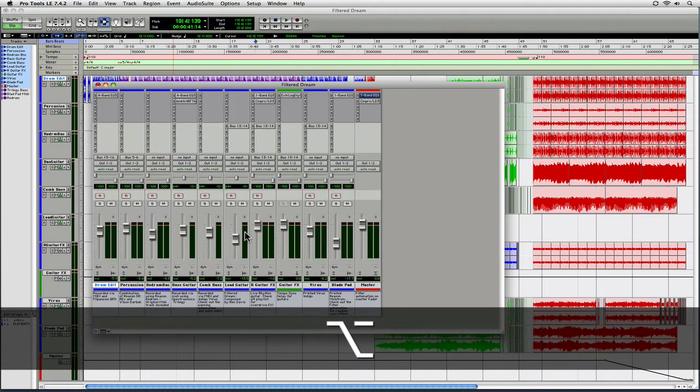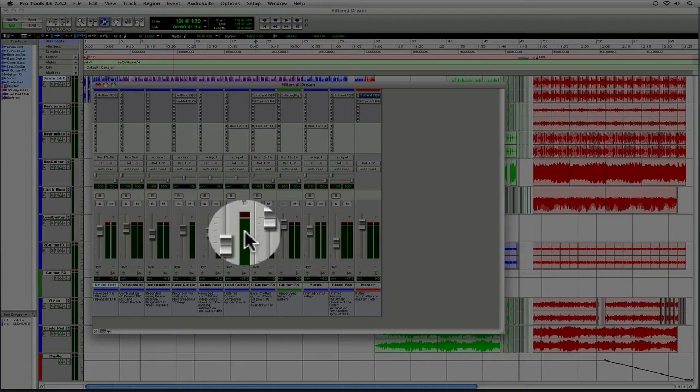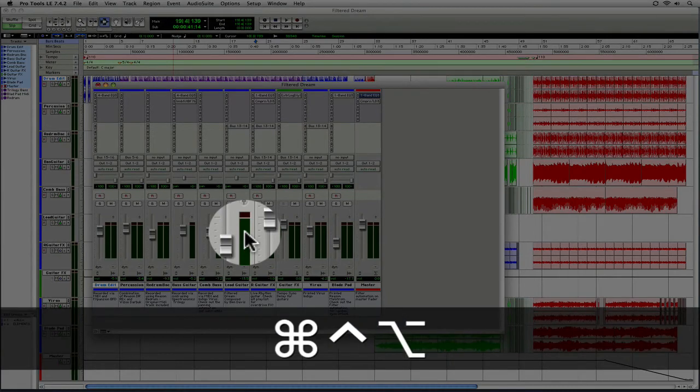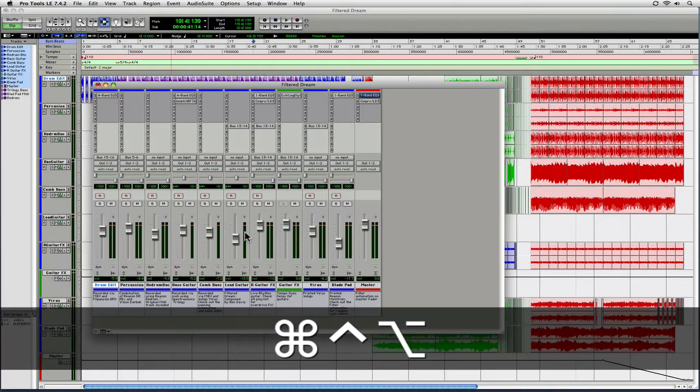And if you want to go back to the normal width of those level meters, it's control, option, apple again, and you just click right on that level meter.